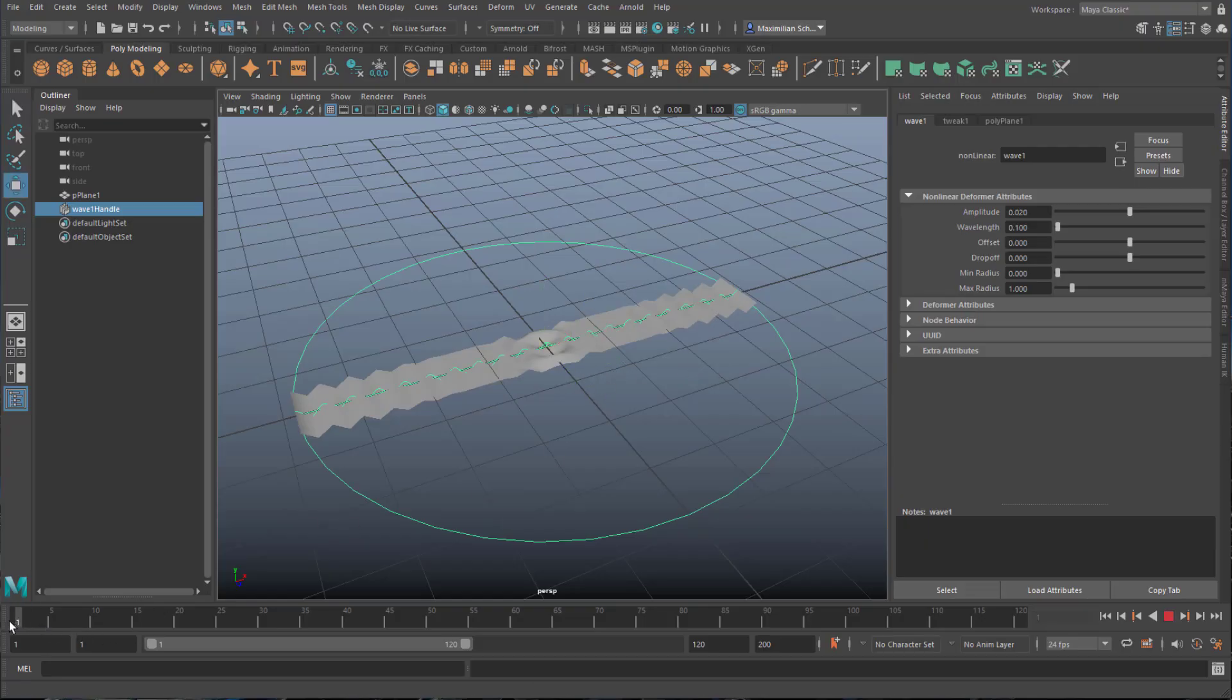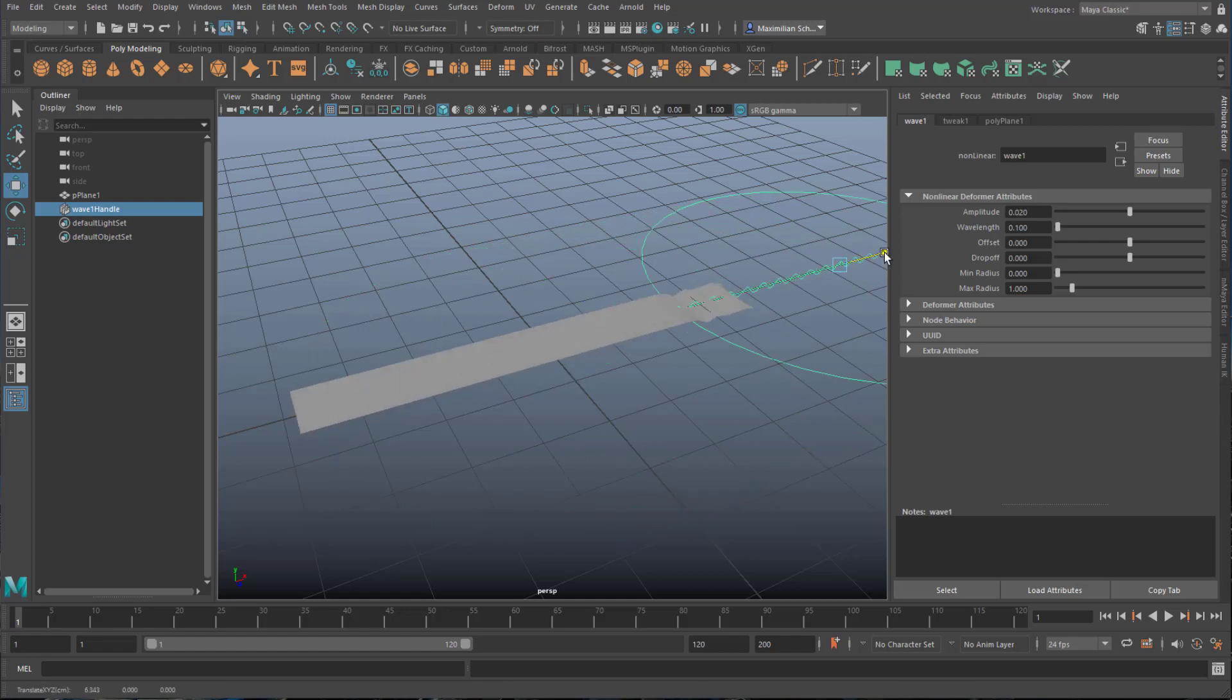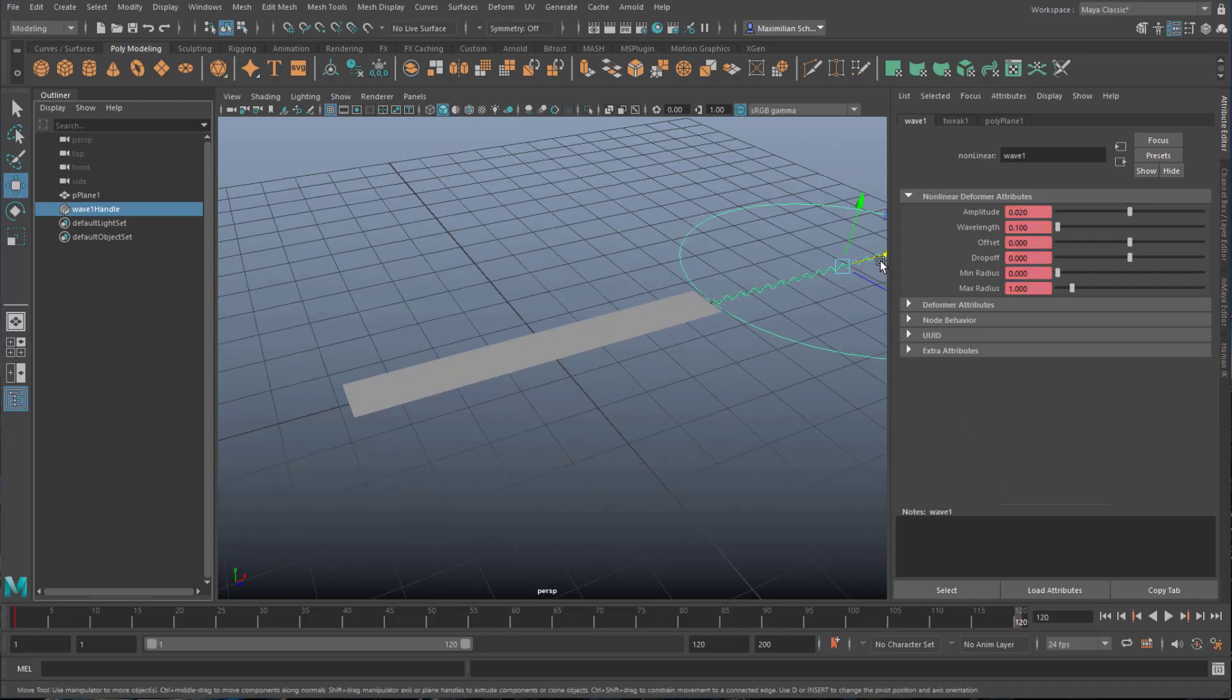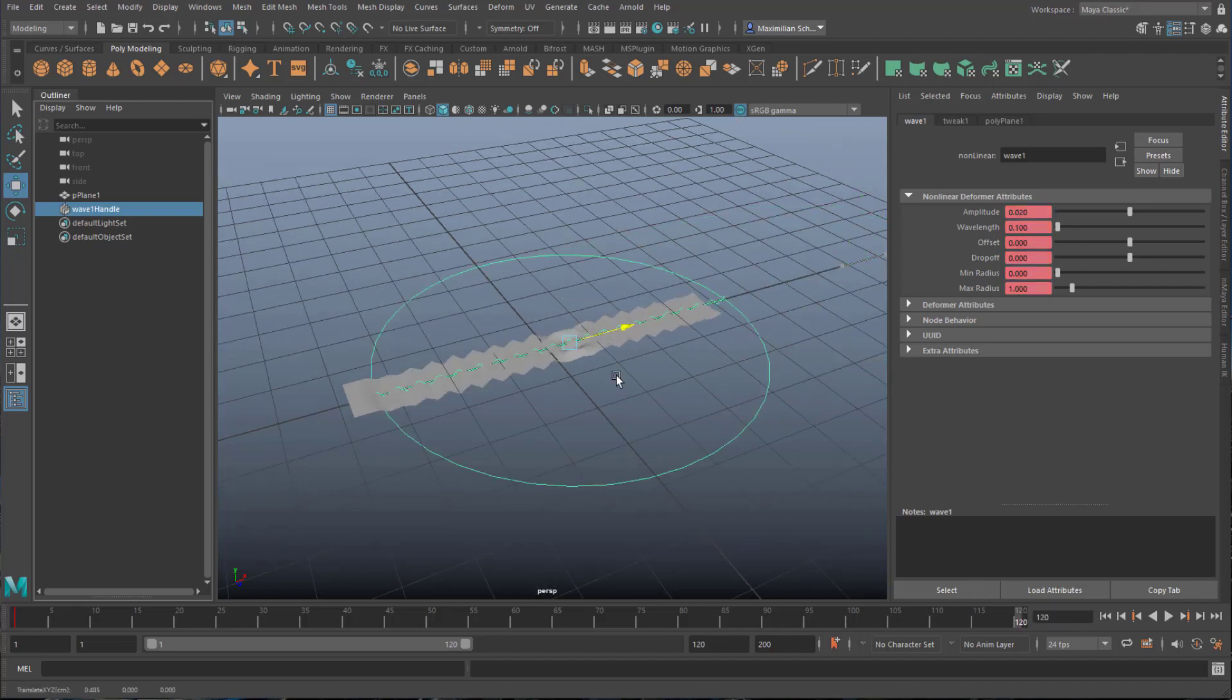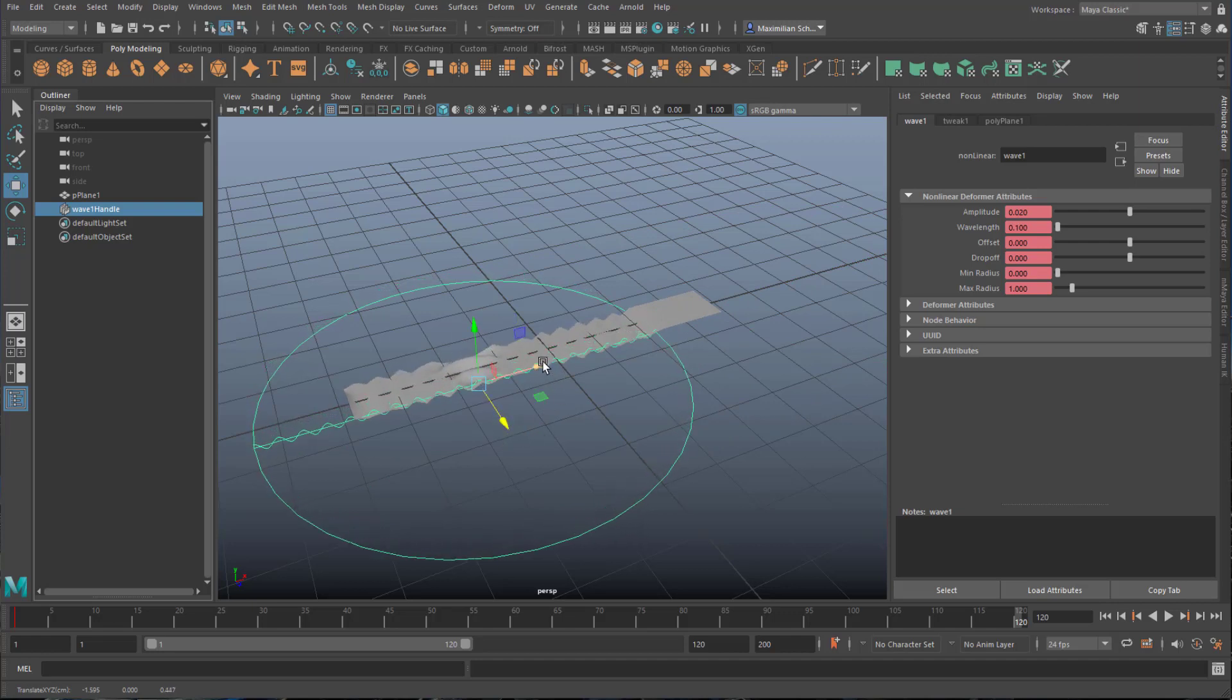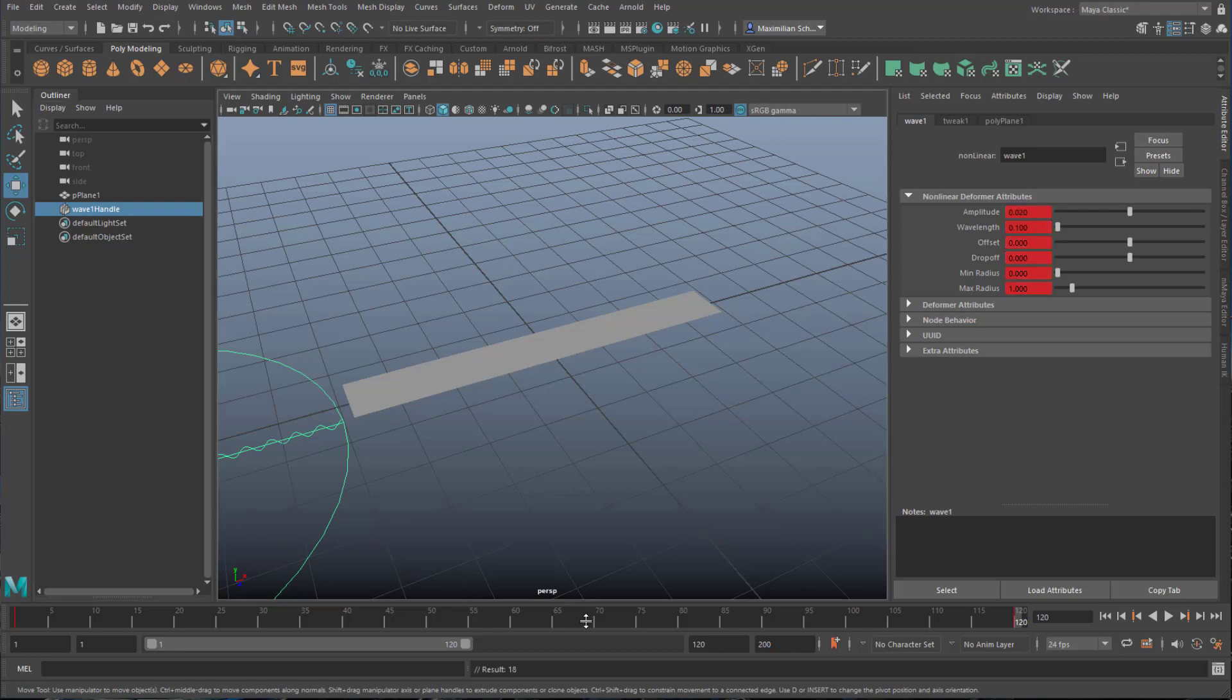Go to the very beginning and create an animation. Keyframe the wave handle, then go to the end which is frame 120 in this case. Move it forward and maybe slightly to the side, and set another keyframe by pressing S.